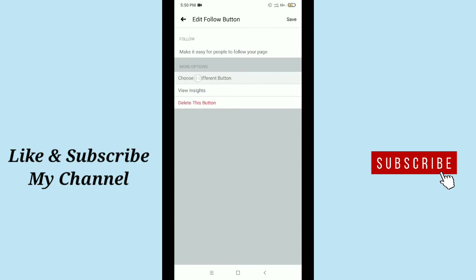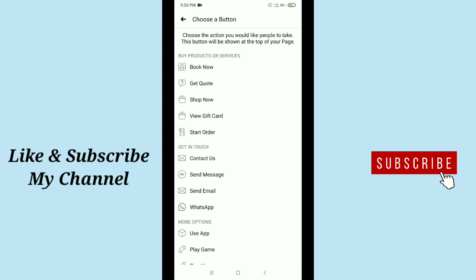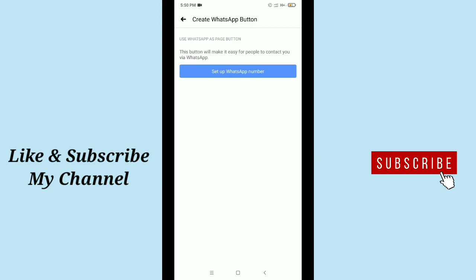Then scroll down and you get an option WhatsApp - there you can see WhatsApp. So just tap on this WhatsApp. Then they want to ask set up WhatsApp number.